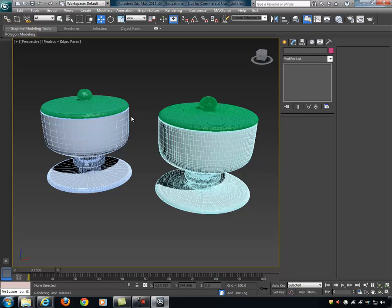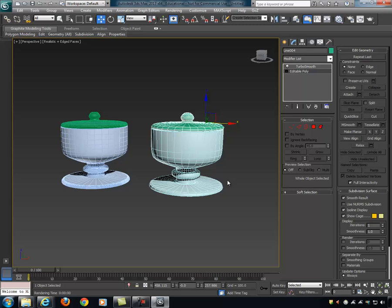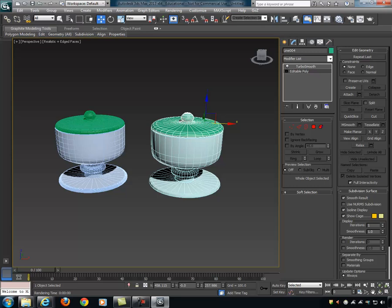That's the lathe tool. Let's go ahead and check out the loft tool next. I'll save this scene real quick and then we'll get into it.